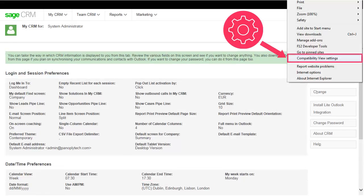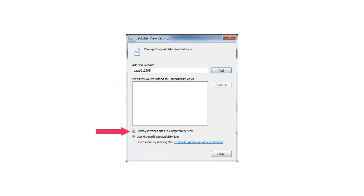Finally, in Internet Explorer, click Tools, Compatibility View Settings, and deselect Display Internet Sites in Compatibility View.